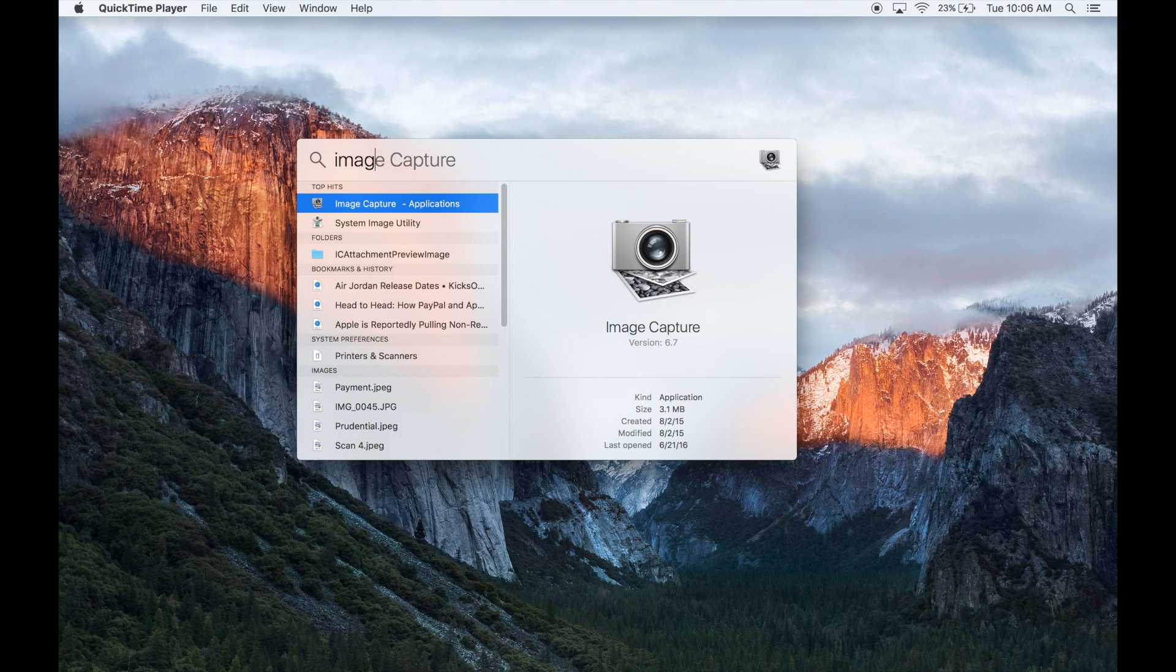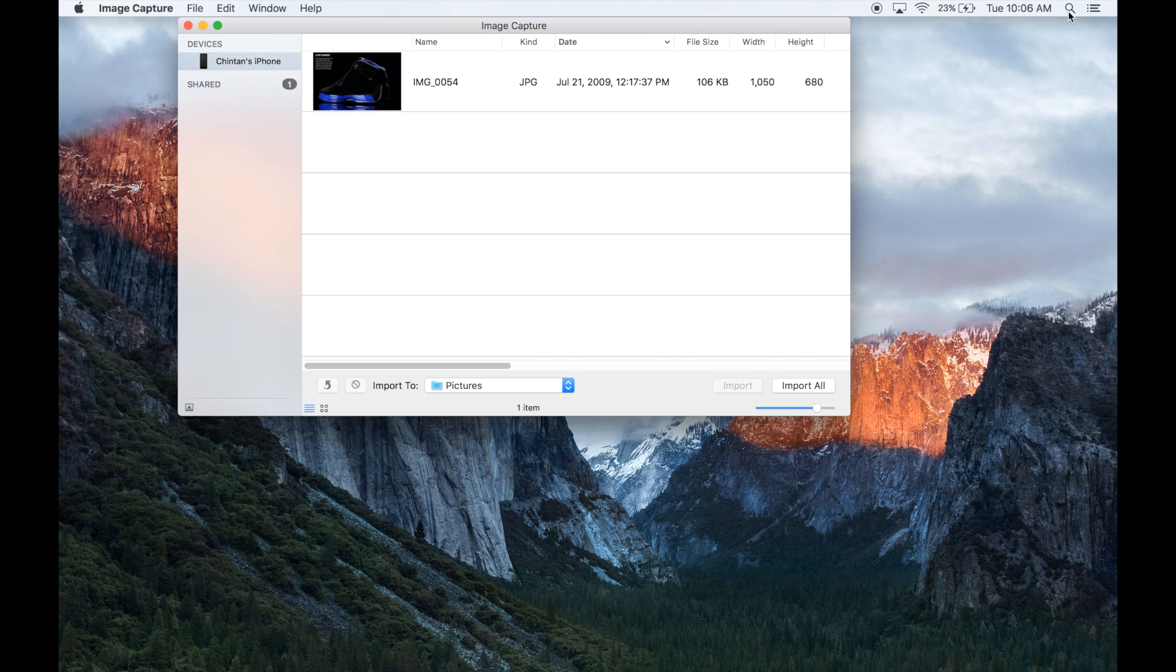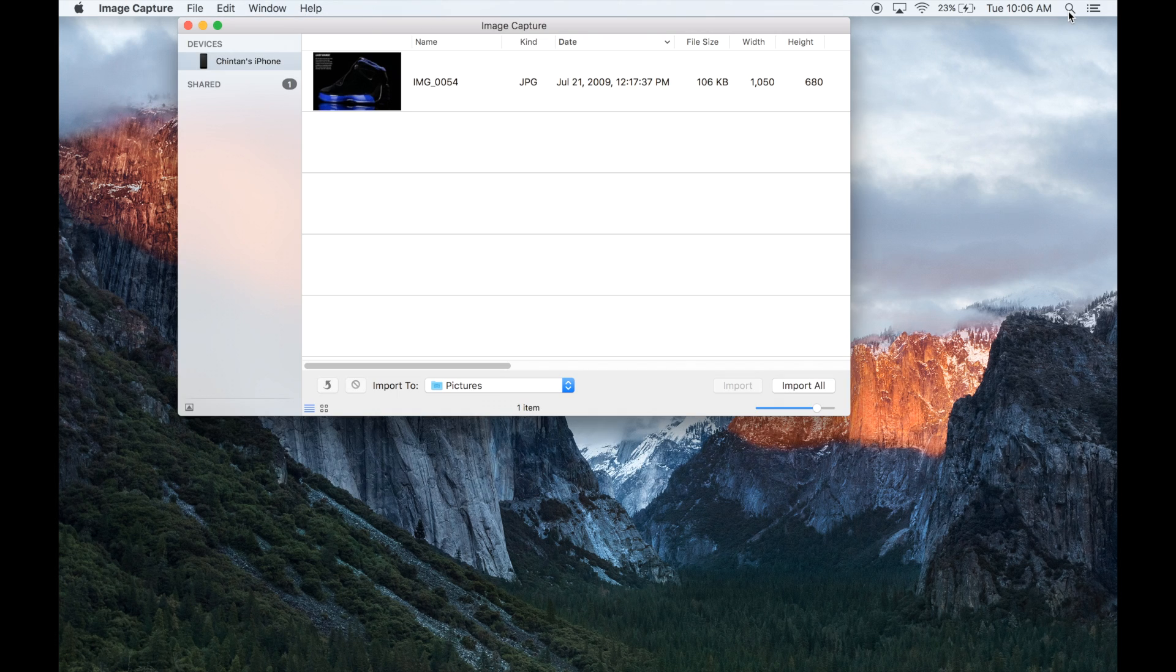Okay, so after I typed in just the first couple letters of Image Capture, it pulled up the whole thing for me. So now all I have to do is click on the enter button and then Image Capture is going to open.